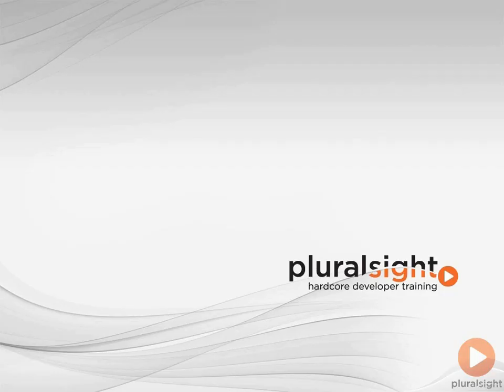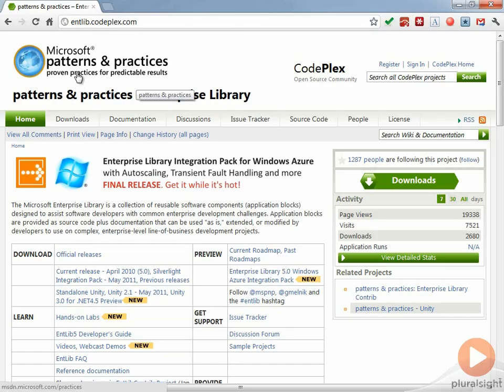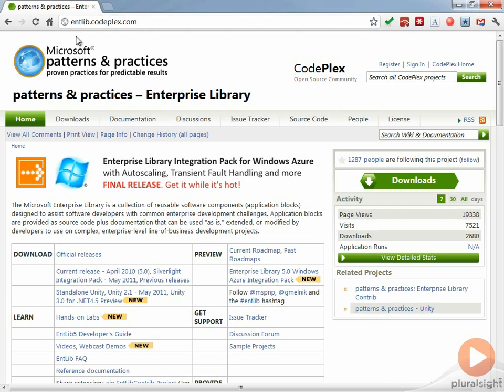Now that we've learned a little bit about the Enterprise Library, let's go ahead and see how to install it. I've got my web browser open to entlib.codeplex.com, and this is the home page for the Enterprise Library.